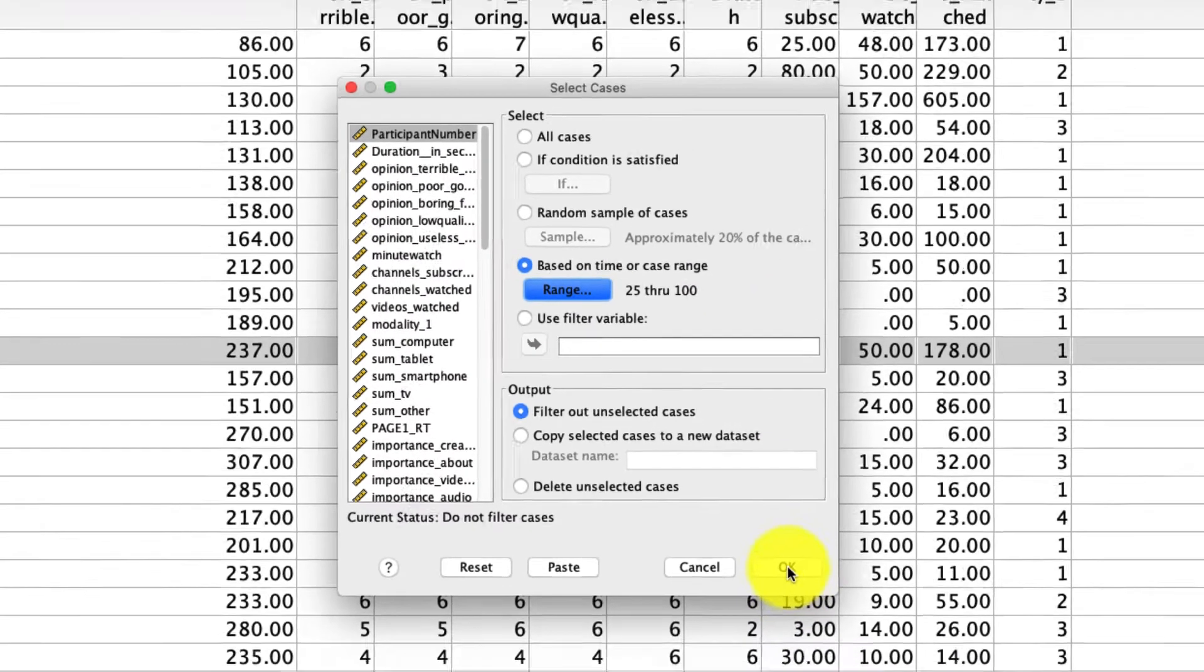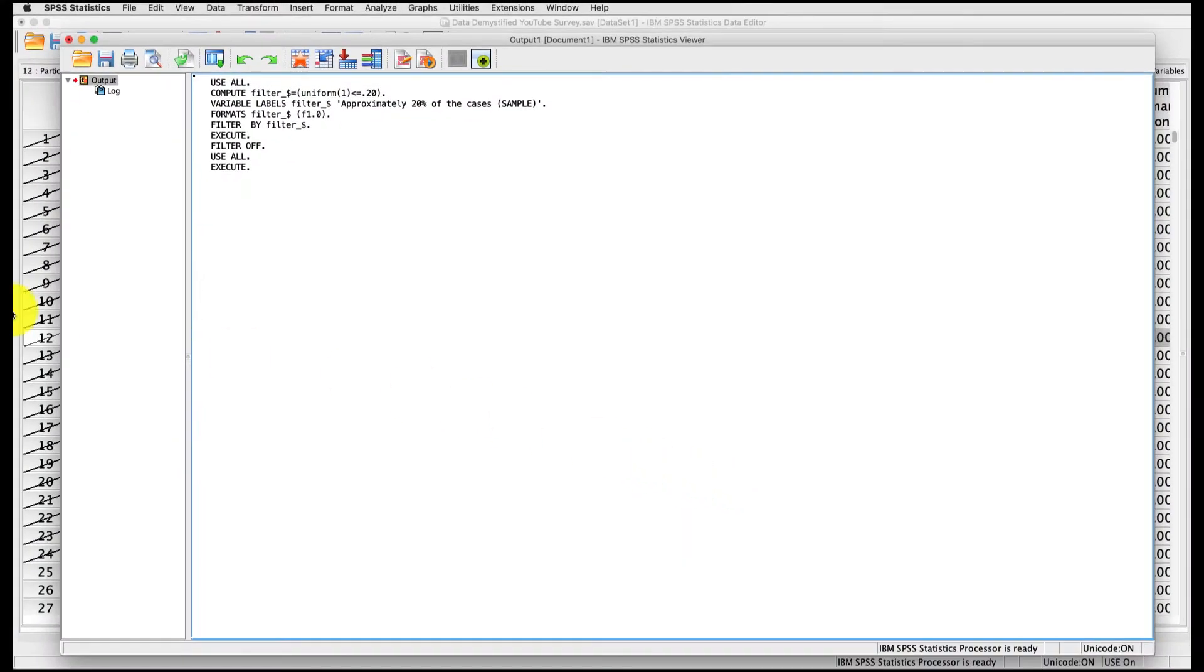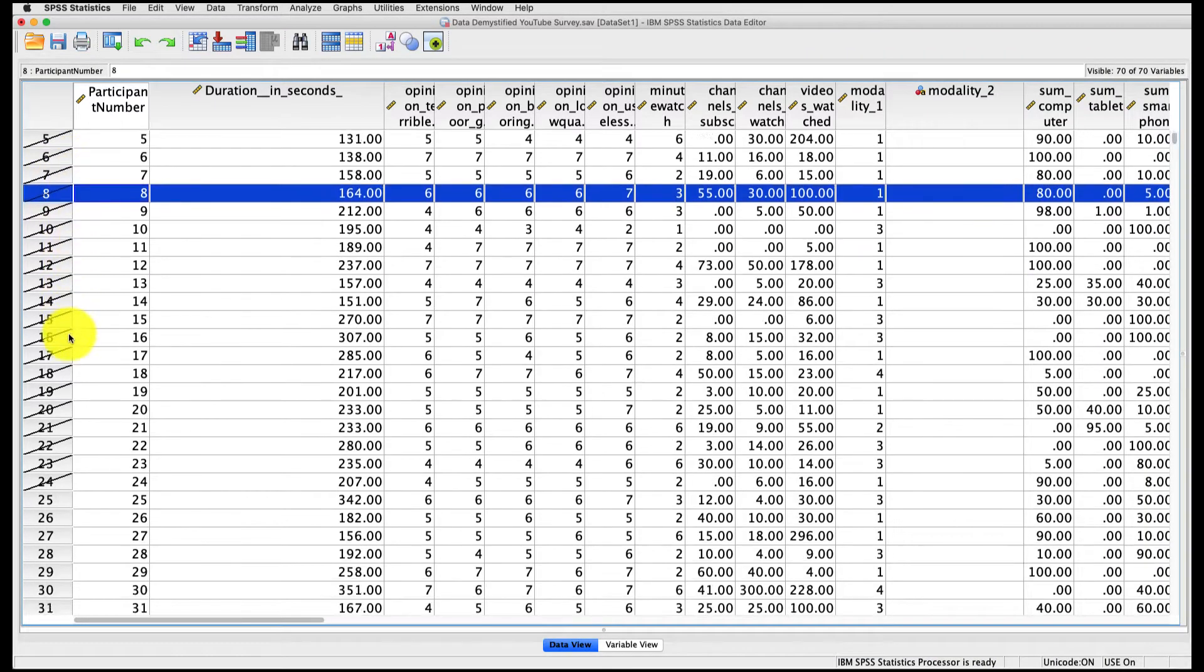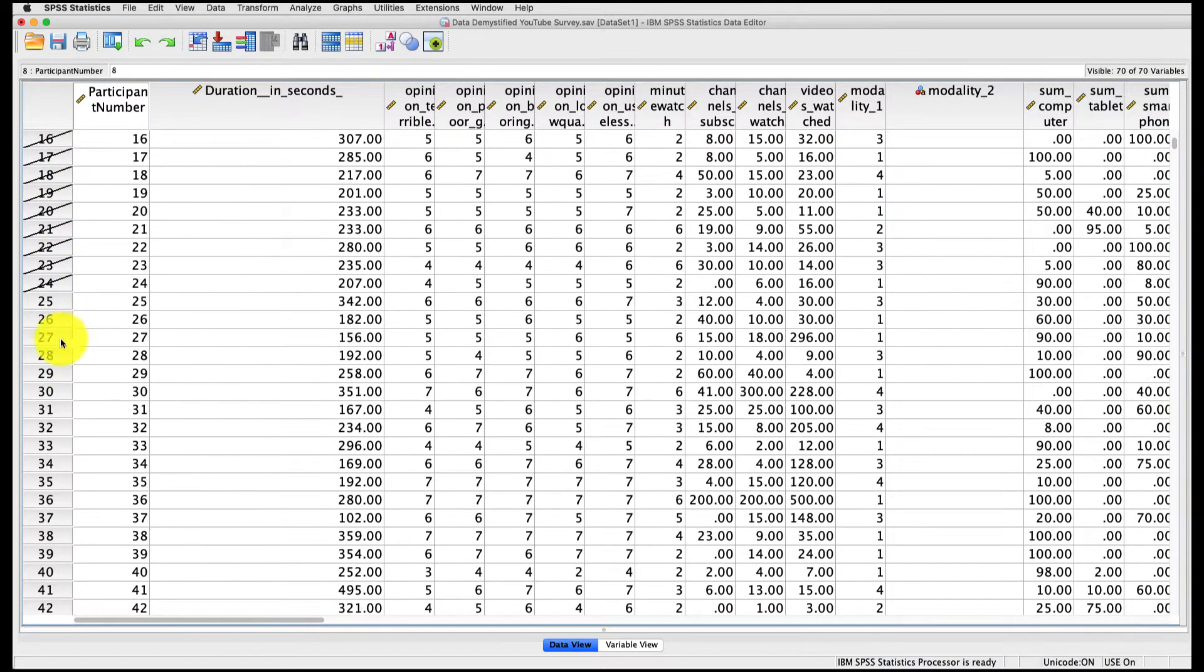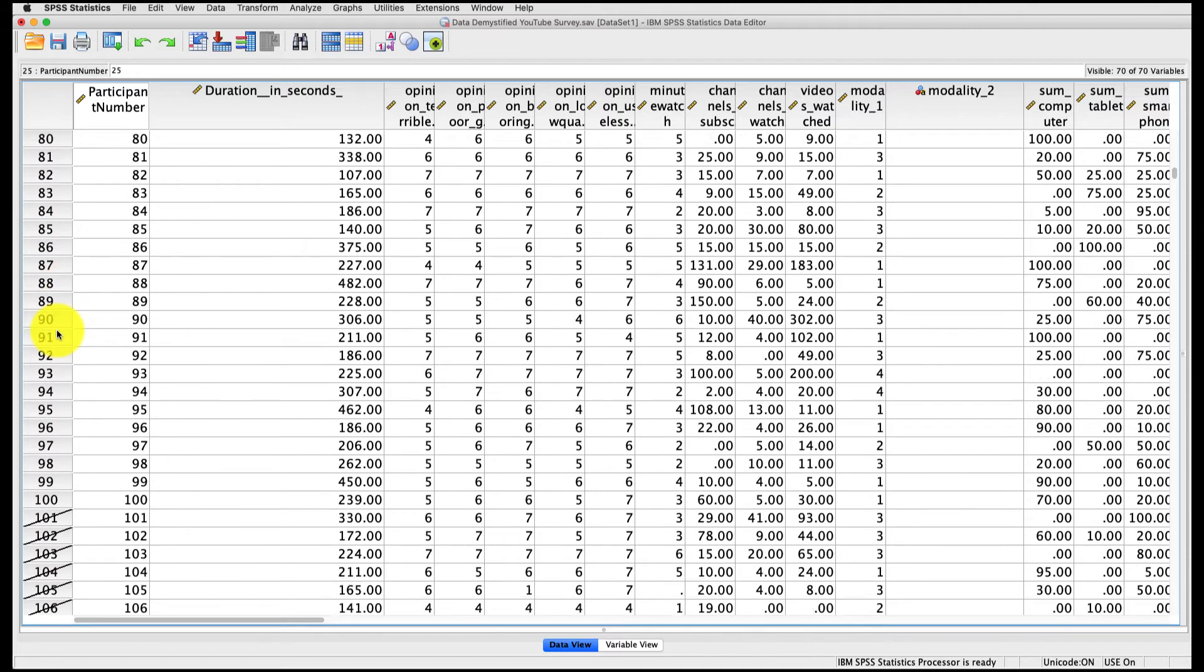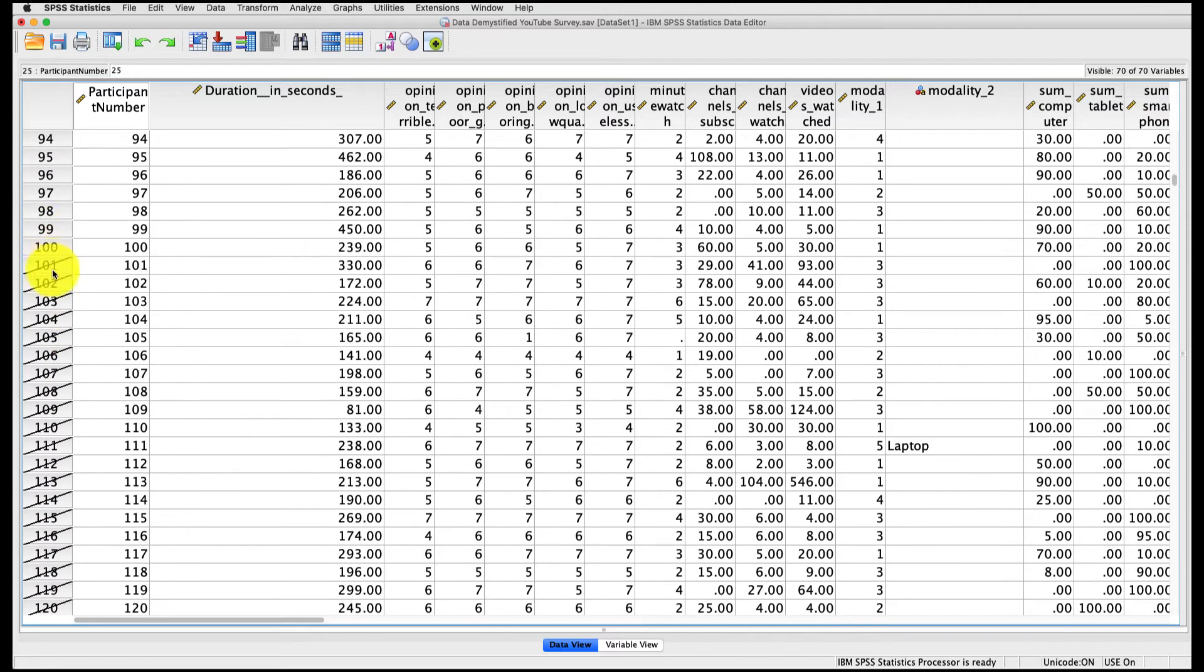If I hit Continue and hit OK, if we go back to our Data Editor, we see that all of these are excluded except for the ones that are rows 25 down to row 100, and everything else is excluded. So if we analyze our data, it'll only be for the ones that are not excluded.